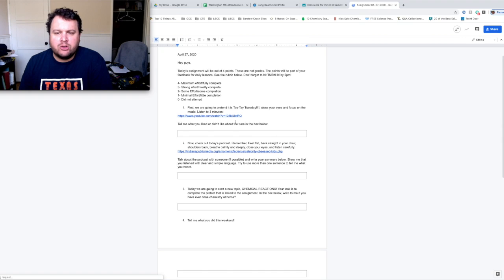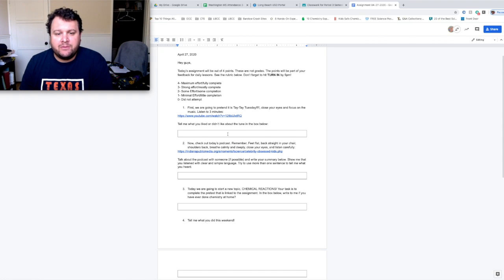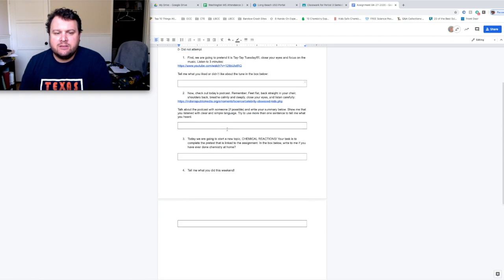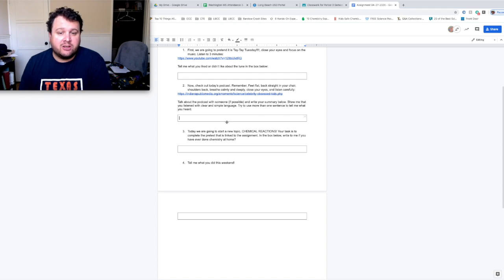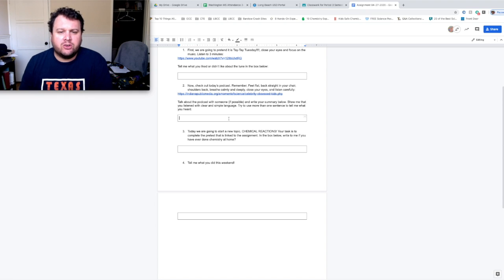We're going to do Tay-Tay Tuesday on a Monday. So enjoy that. Tell me what you thought about the tune. Step two. Listen to this podcast. It should be a pretty good one if I say so myself. And again, talk to somebody in your house about what you heard.